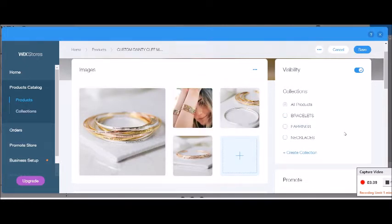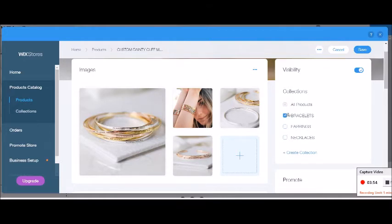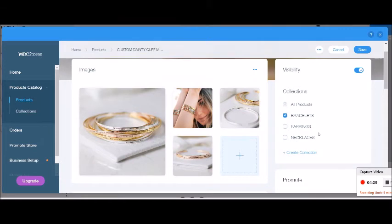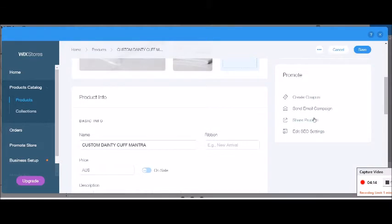Over on the right-hand side, I've already created some collections. Everything is automatically added to All Products — that's why it's grayed out. I'm going to add this one to Bracelets. You don't need to do collections at this stage; you can add all your products individually first, then go through and create collections and assign products by ticking a whole lot at once. That part is easy and can be done later.